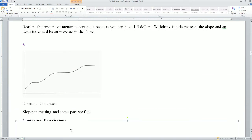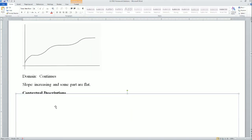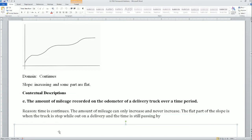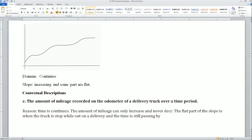Graph 8: the domain here is continuous, the slope is increasing, and some parts are flat. The answer is E — the amount of mileage recorded on the odometer of a dealer truck over a period of time. The reason is time is continuous — we could have 1.5 seconds, 1.5 minutes, or 1.5 hours. The amount of mileage can only increase and never decrease.